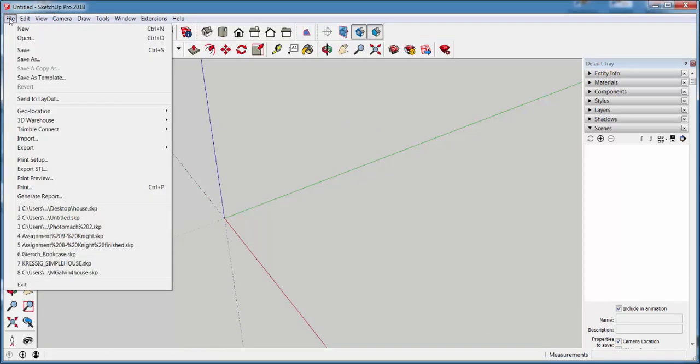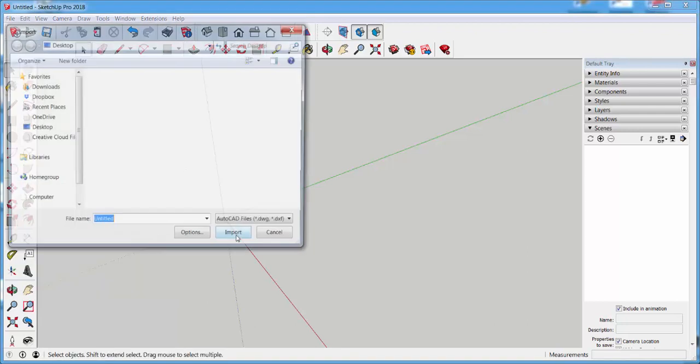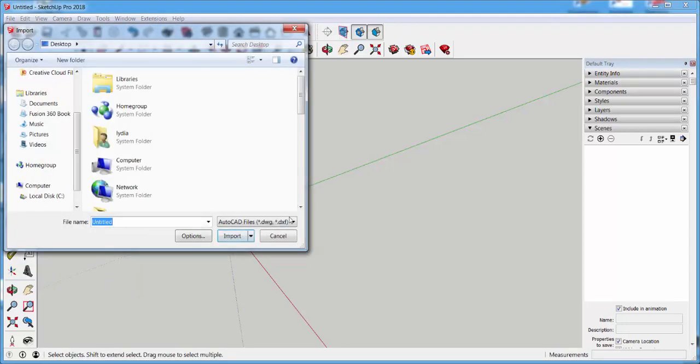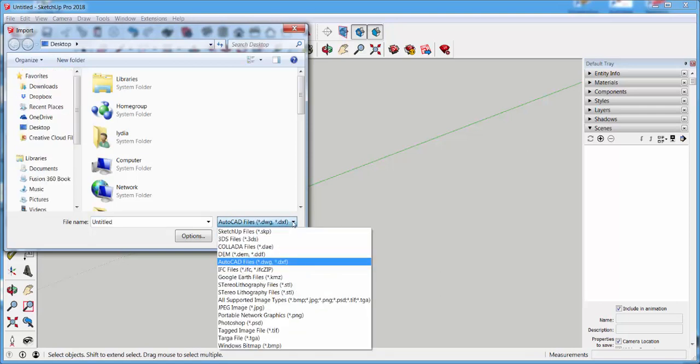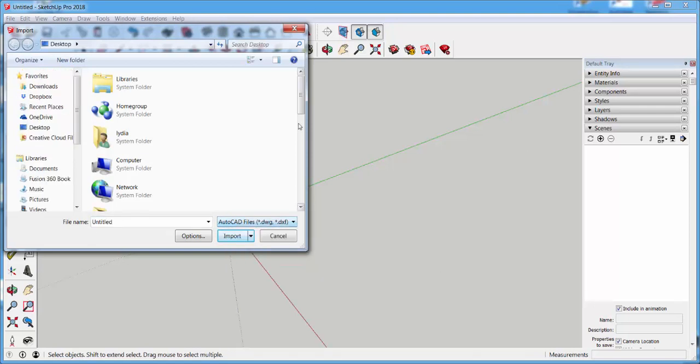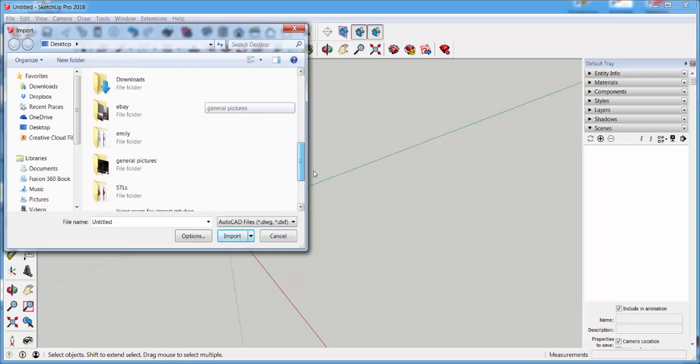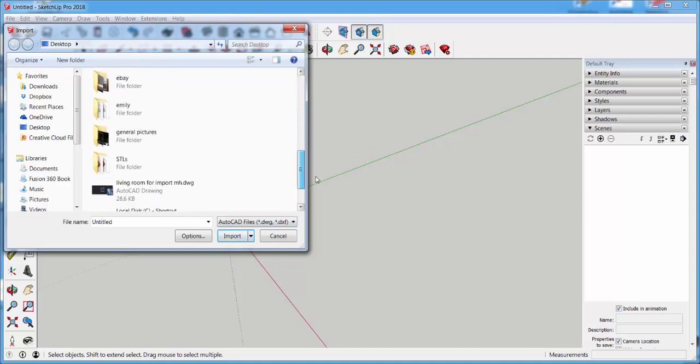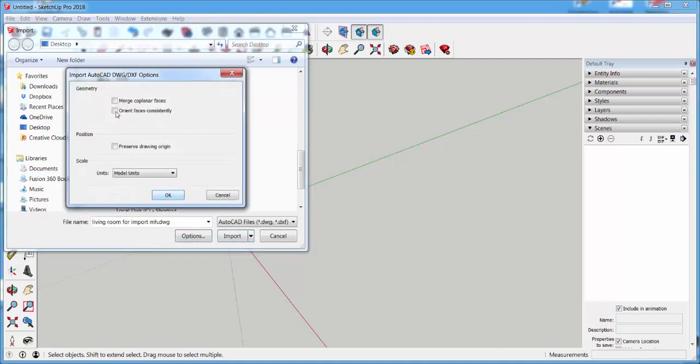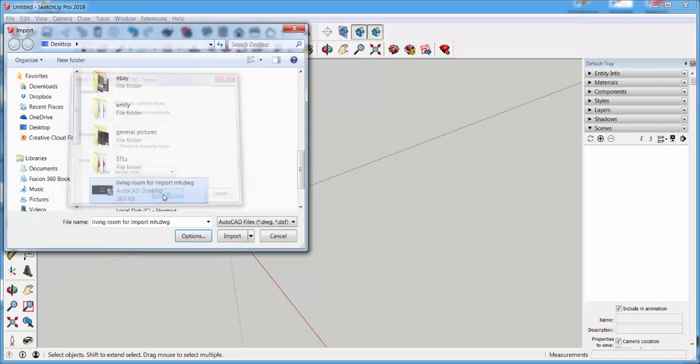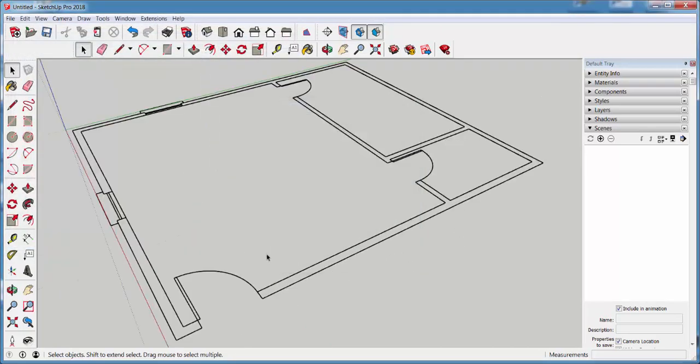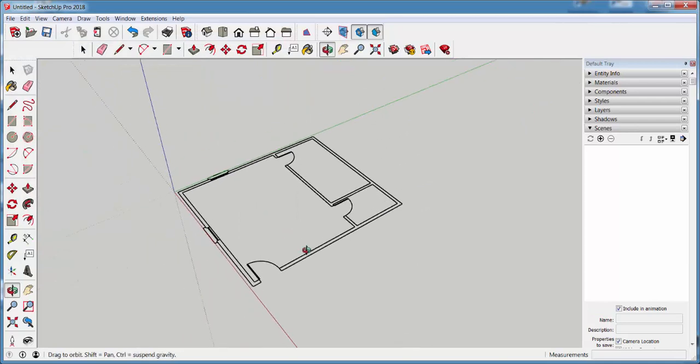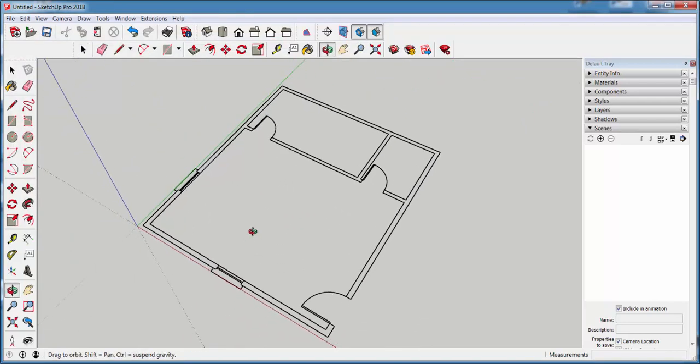Click File Import. Make sure that this is on AutoCAD files and navigate to the file. And before you import it, click on Options and check these two boxes. Click OK and Import. And there it is.